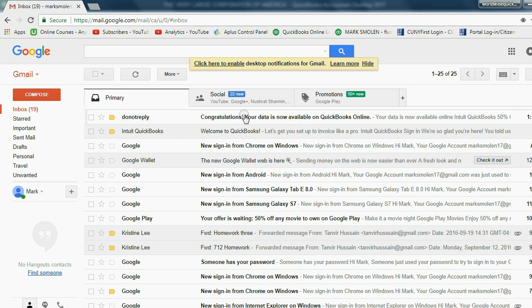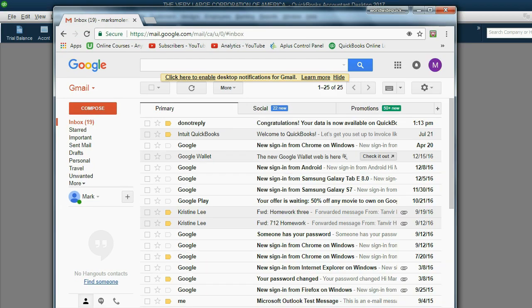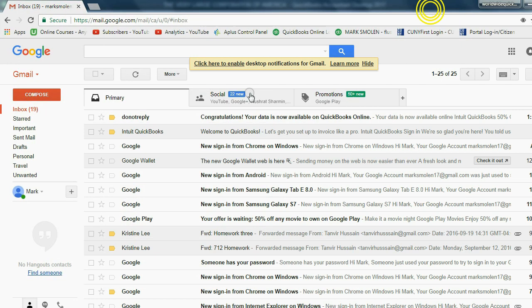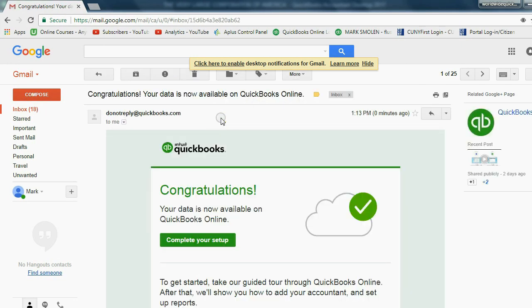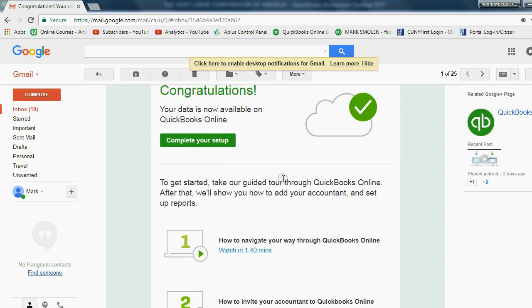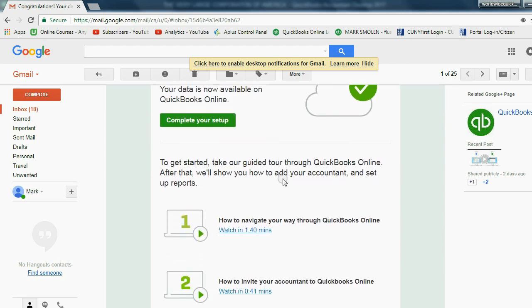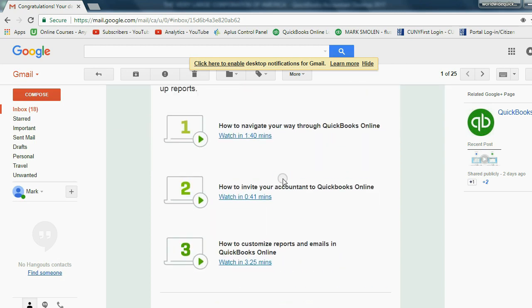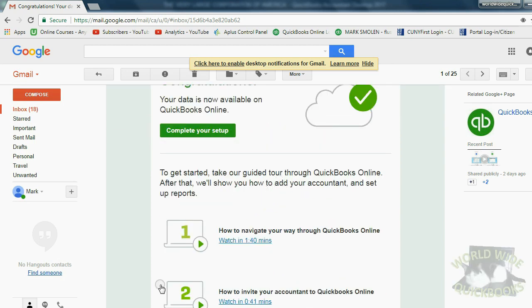Look at this, it's already available. When I double-click the email that I got, it says, congratulations, your stuff is online.